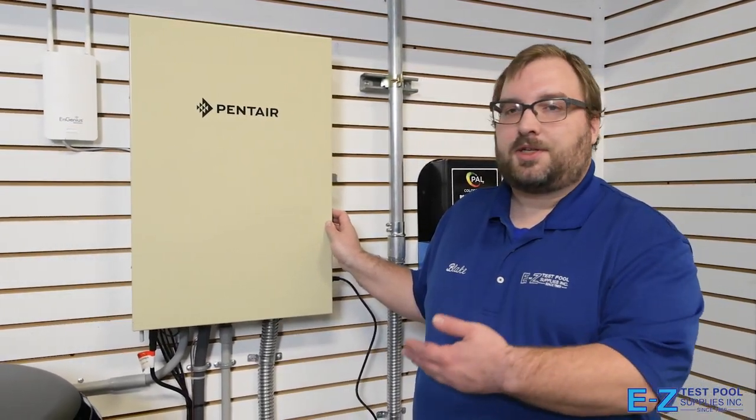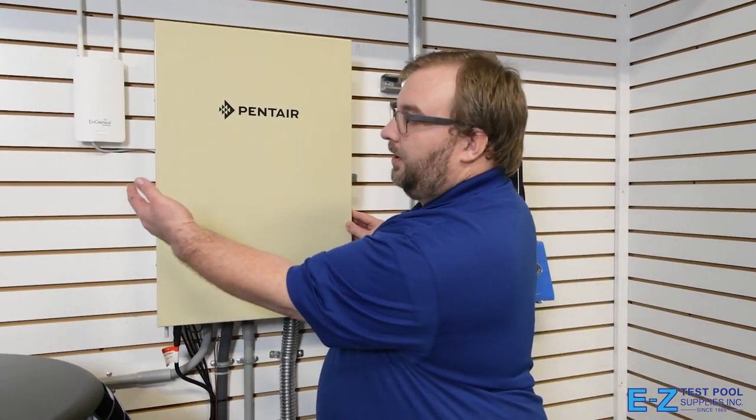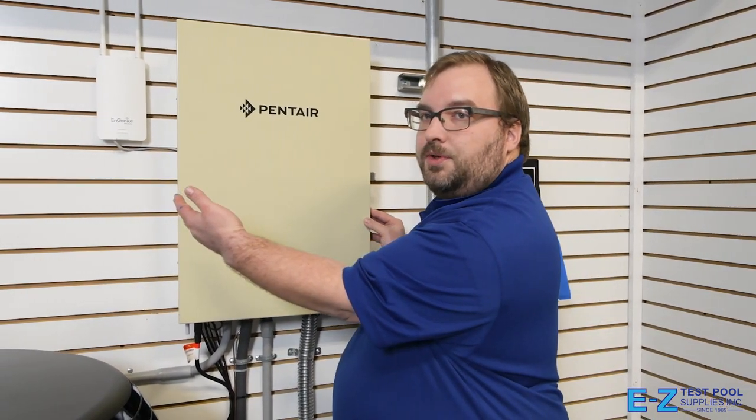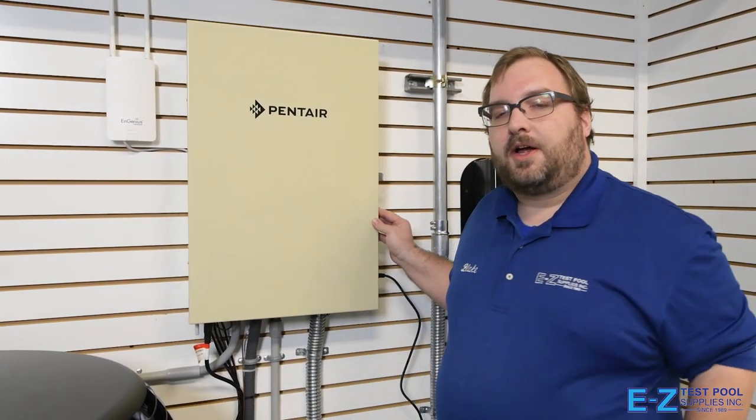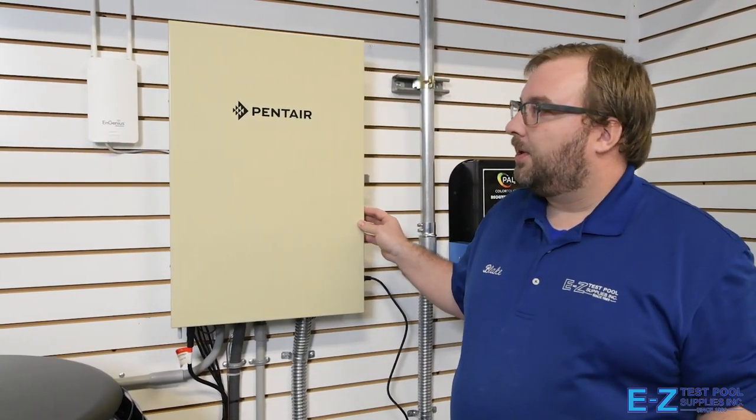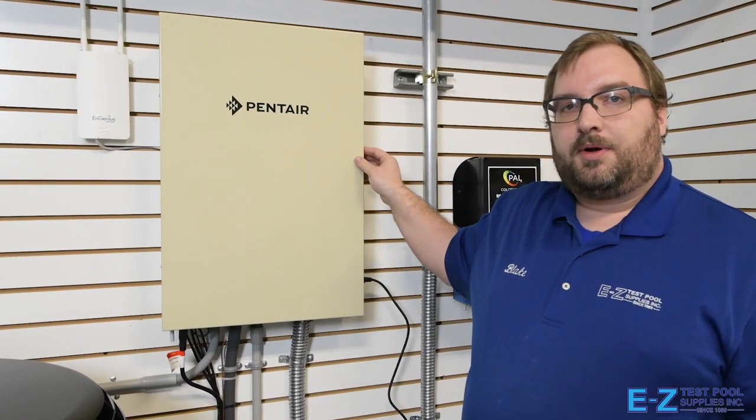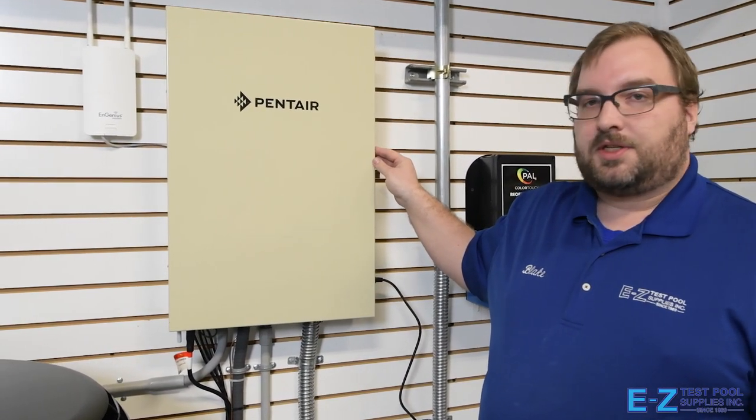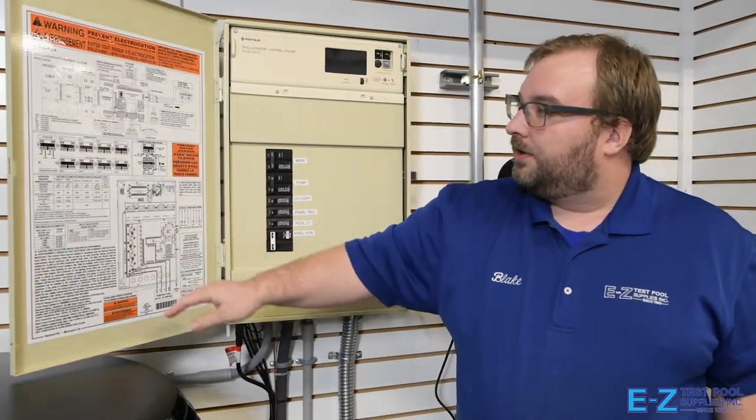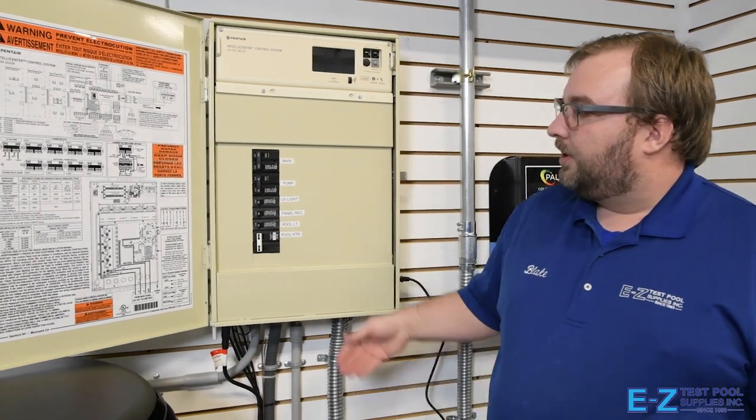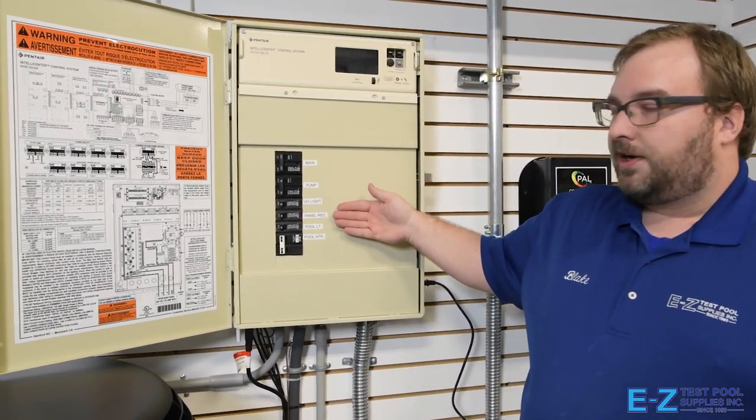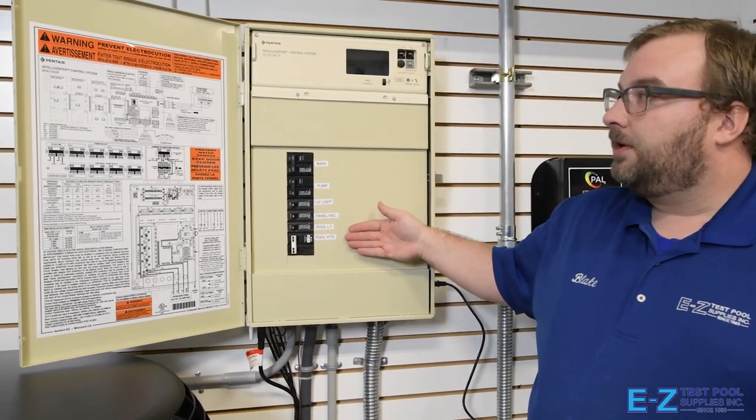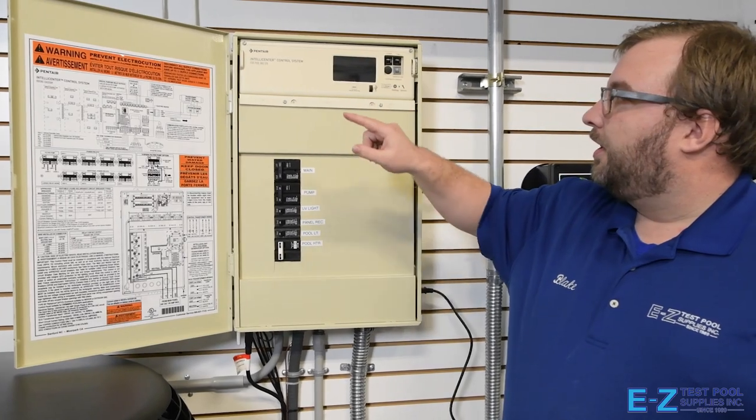Now we're here looking at the IntelliCenter brain and the Wi-Fi link that enables you to hook up the system to your Wi-Fi and control from anywhere. This unit is the hub or the brain of the system which controls everything. If we look in here, we see all our breakers for our various pieces of equipment as well as the control panel, which we can control straight on the unit.